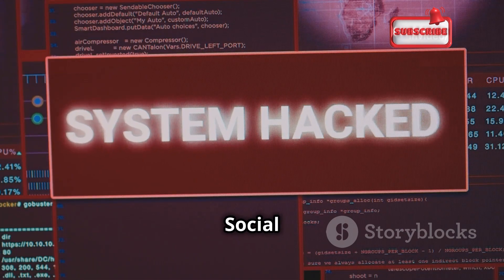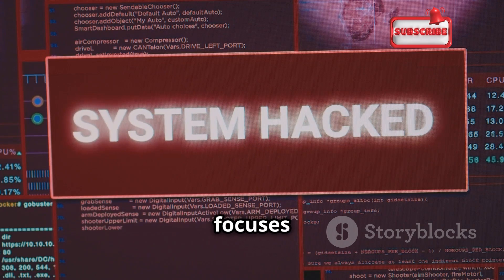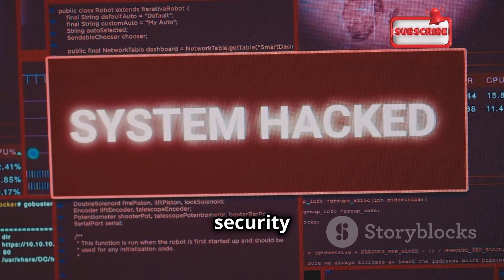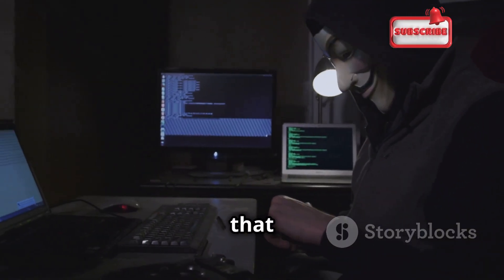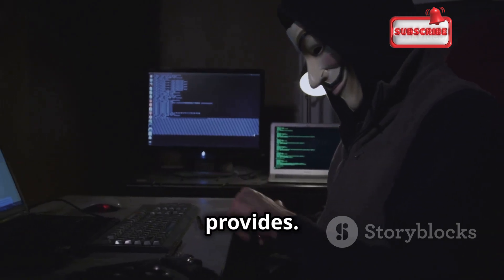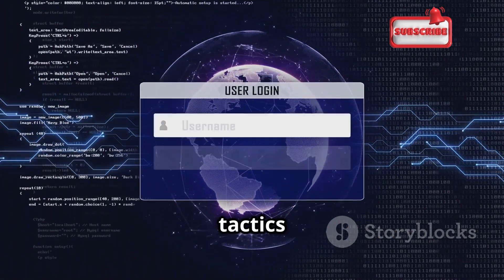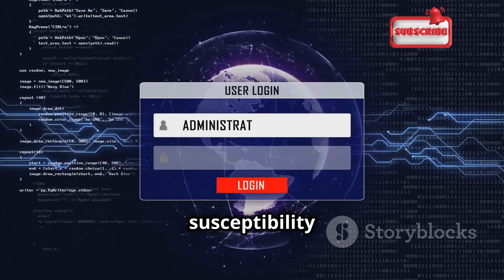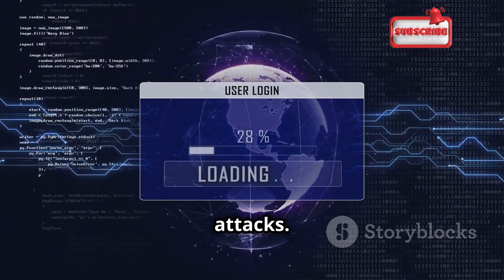Finally, we have the Social Engineering Toolkit (SET), a framework that focuses on the human element of security — social engineering. Imagine having a toolkit that allows you to craft convincing phishing emails, fake websites, and other social engineering attacks — that's what SET provides. It's a powerful tool for raising awareness about social engineering tactics and for testing the susceptibility of individuals and organizations to these attacks.